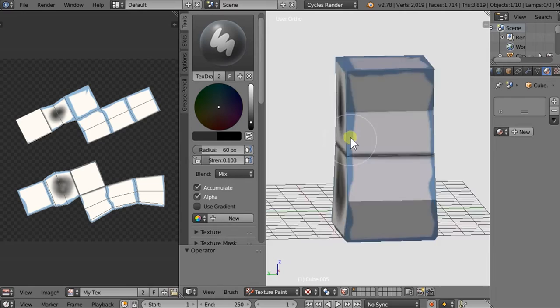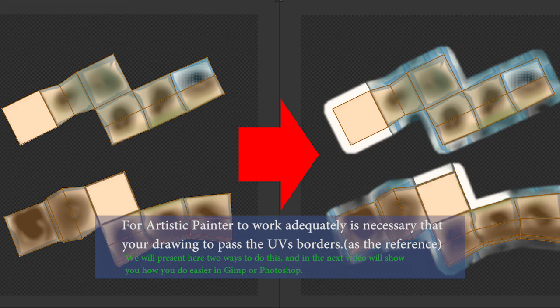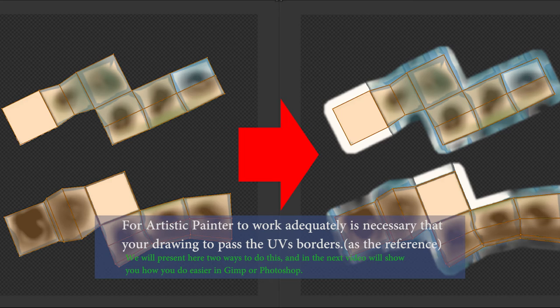For Artistic Painter to work adequately, it's necessary that you're drawing past the UVs borders, as in the reference. We will present here two ways to do this, and in the next video, we'll show you how to do this easier in GIMP or Photoshop.